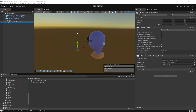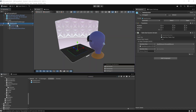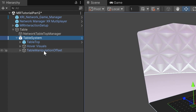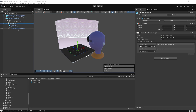Let's look at adding the actual table system. This is a prefab called Table System — we'll search for it and drag it into the hierarchy as a child of Table. The Table System is the core anchor for the multiplayer tabletop experience. It includes a tabletop surface, optional hover visuals for feedback, and a table manipulation offset to adjust position and scale during placement. Together, these elements let players interact with a shared space in mixed reality — like placing, scaling, or rotating the virtual table in the environment.